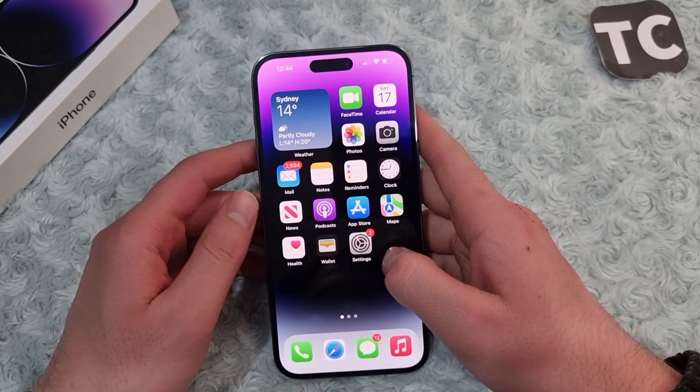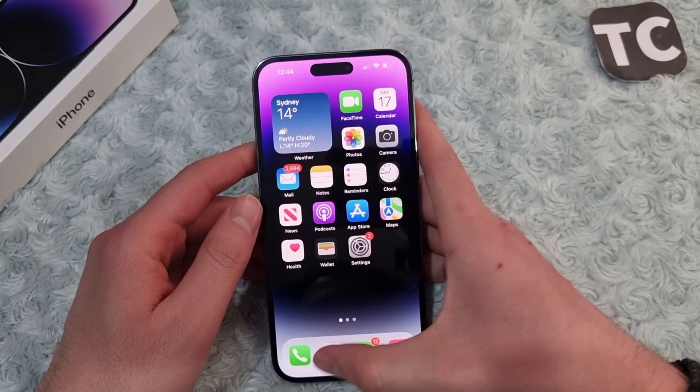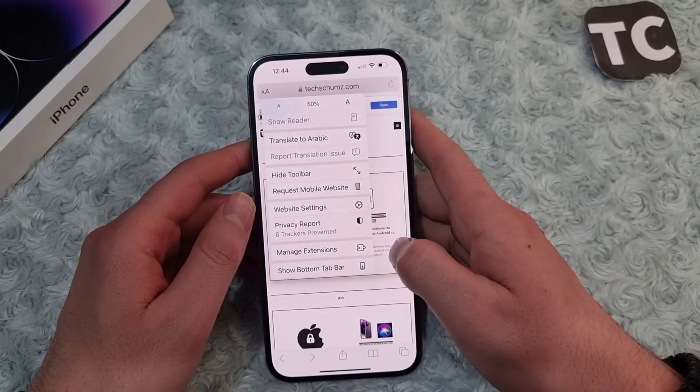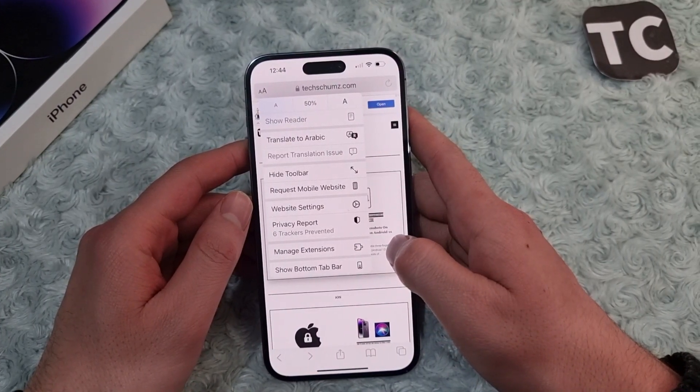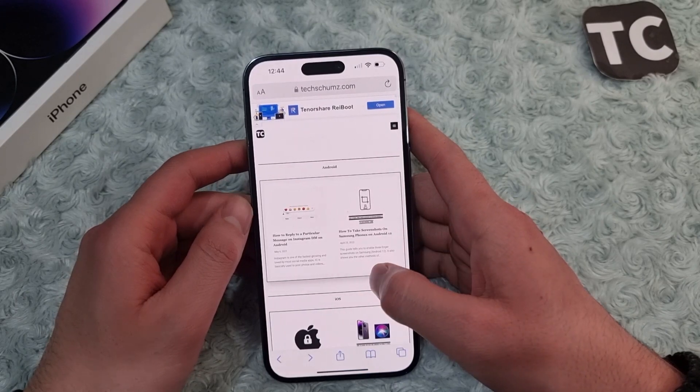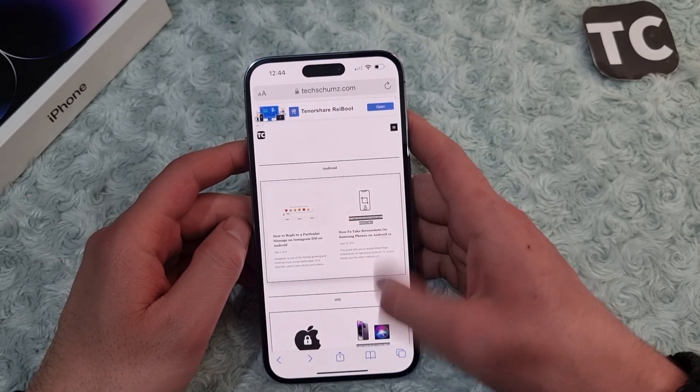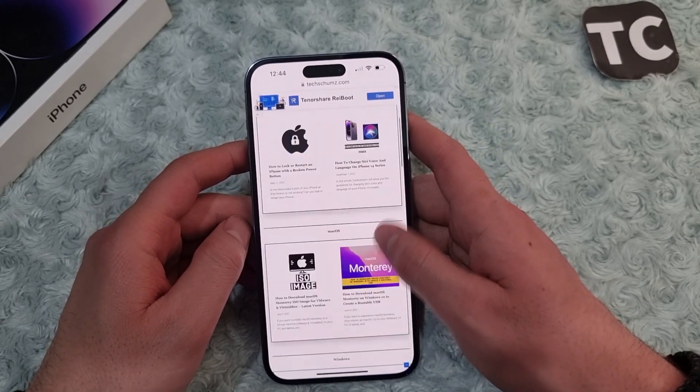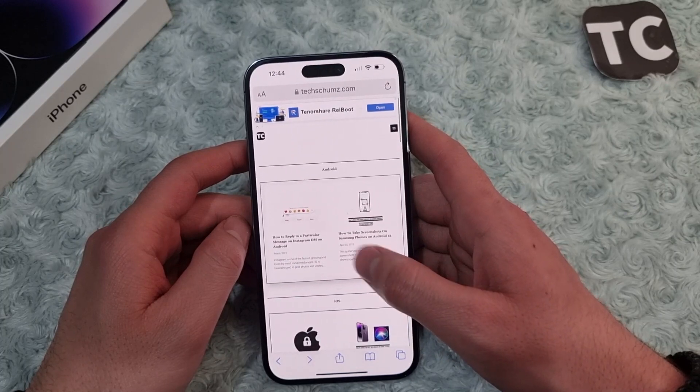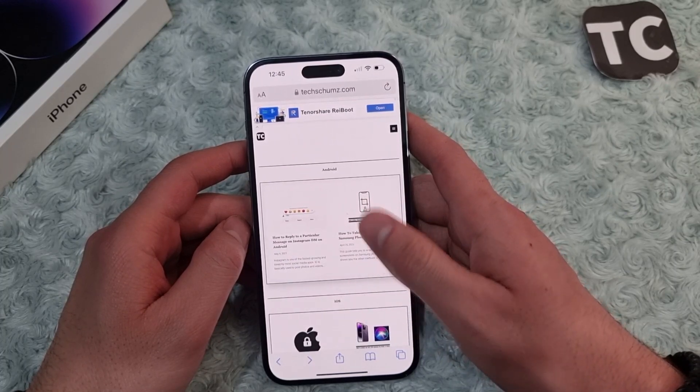Hi everyone and welcome to Texterms YouTube channel. In this video I'll show you how to enable desktop mode in Safari on iPhone 14, 14 Pro, and 14 Pro Max. So if you want to request desktop mode on Safari on iPhone 14...